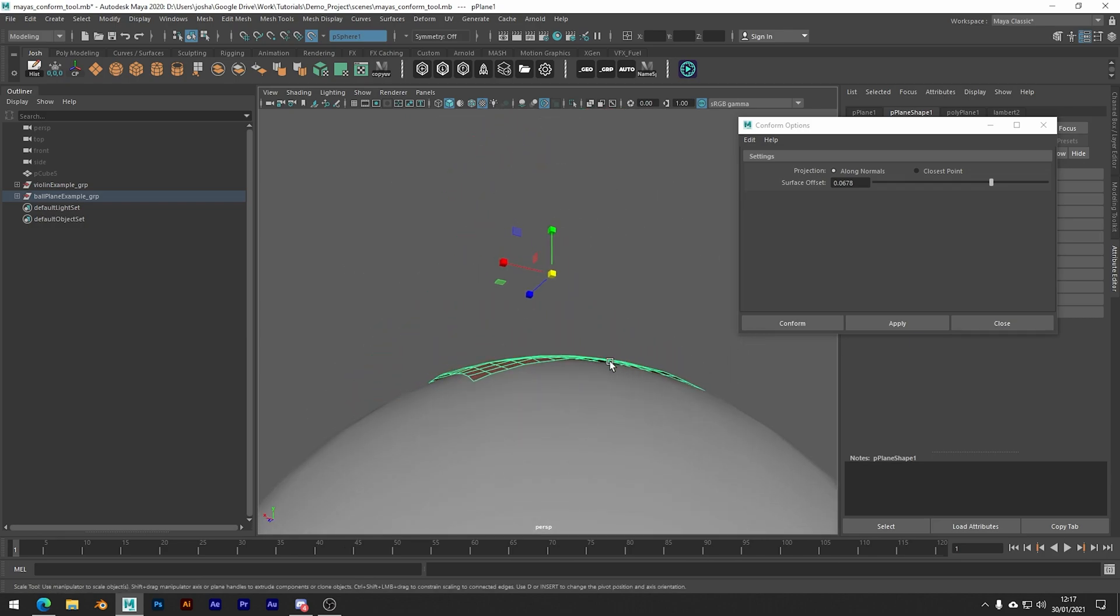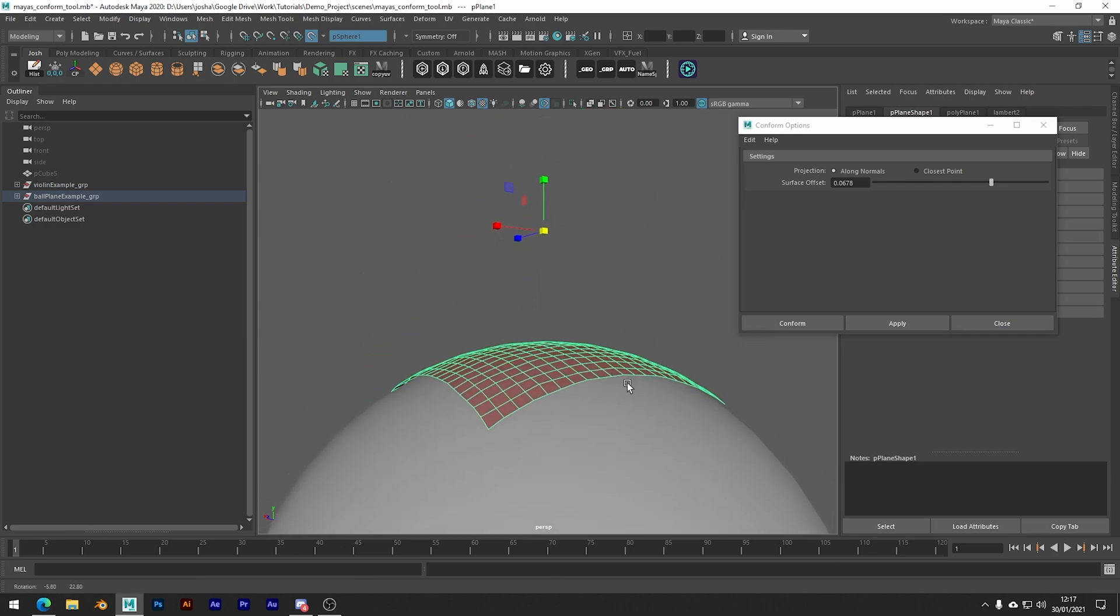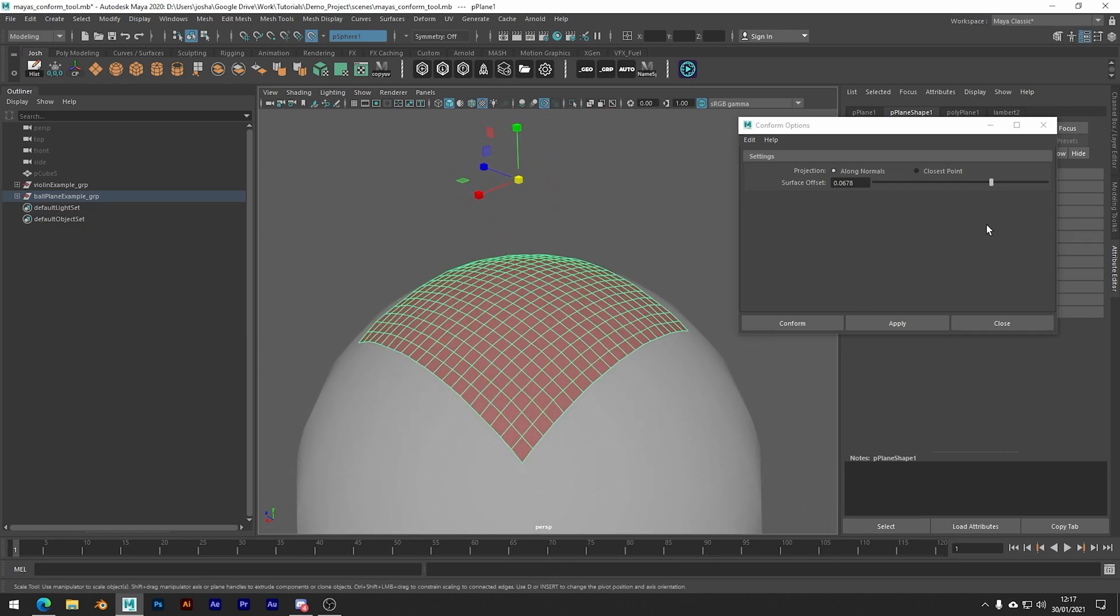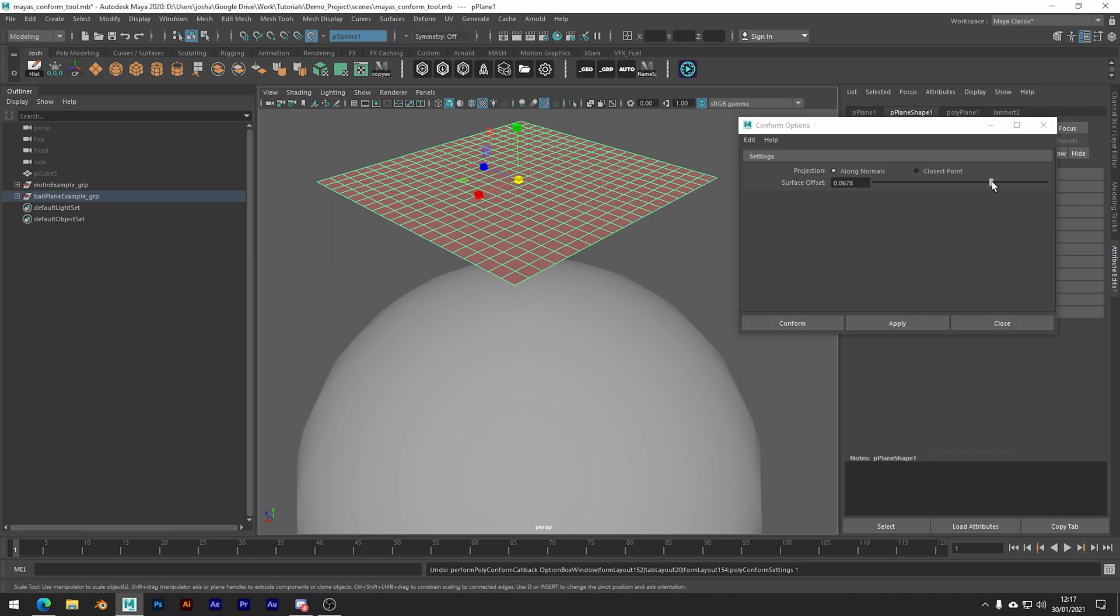Okay, so now we've kind of gone over what the tool does, let's just go over why this tool might be actually useful.